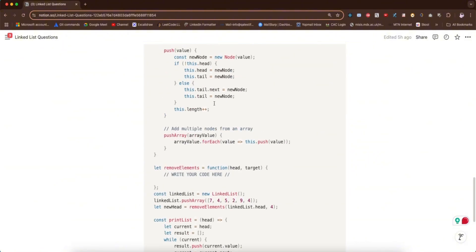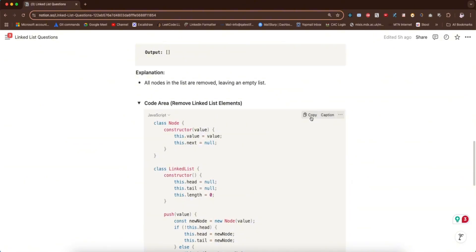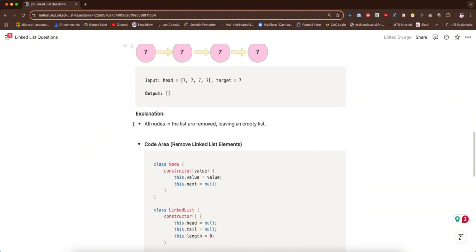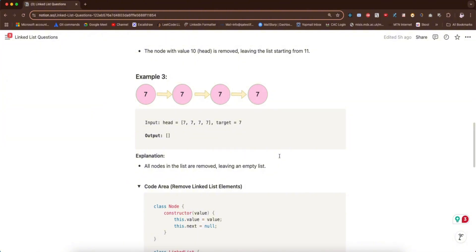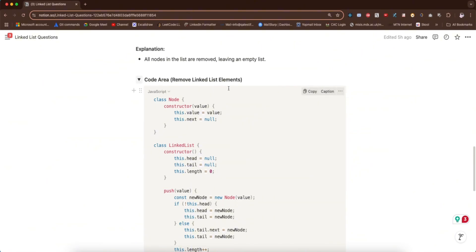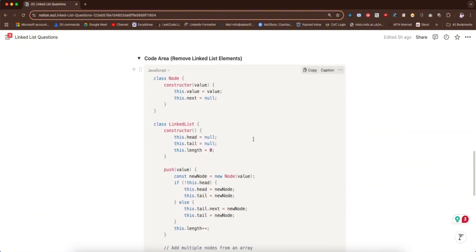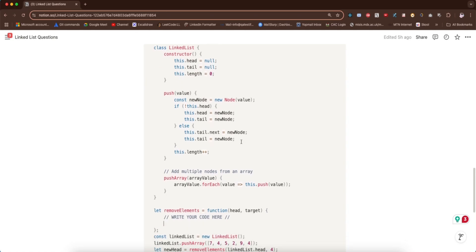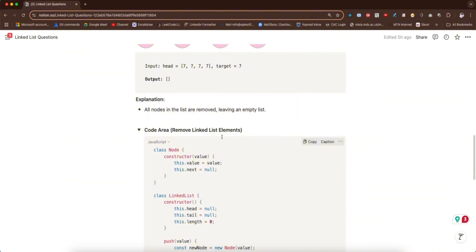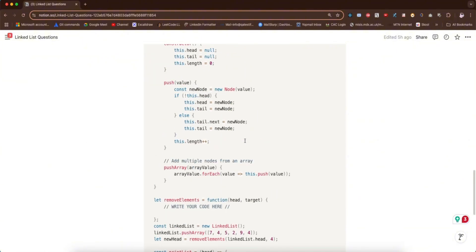All of these are just to make this code run. I will drop the link to this Notion page so you can have access, copy it, and drop it on your dev tool. I'll do that for all the questions I'll be dealing with. Each one has its own customized code area because what runs for one challenge won't necessarily run for another.